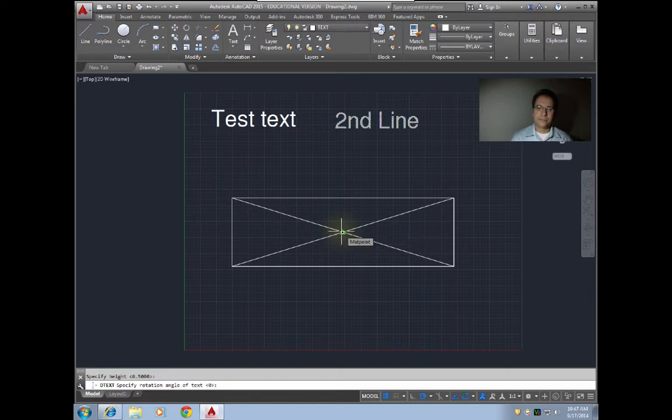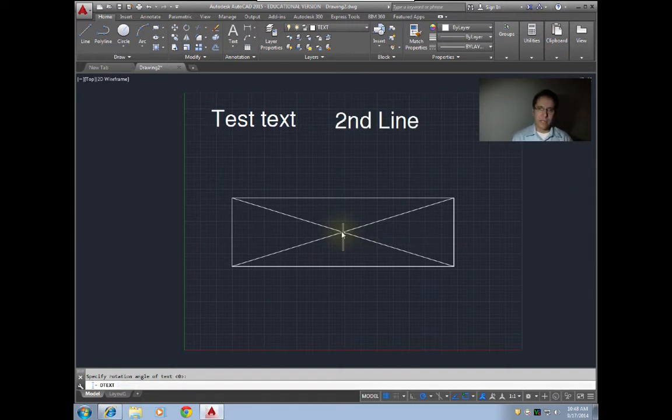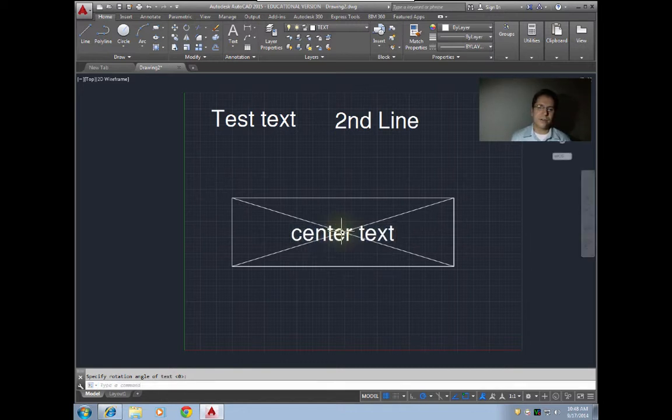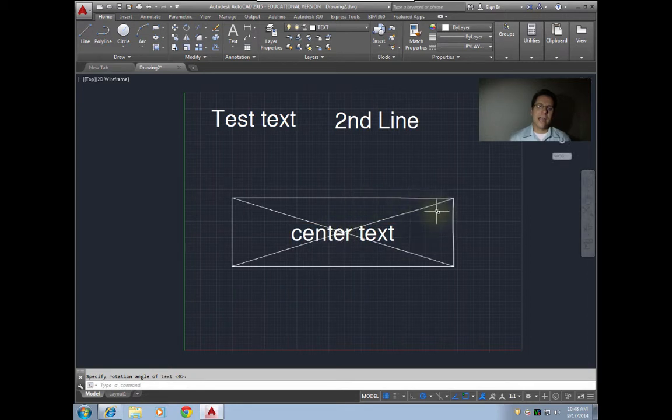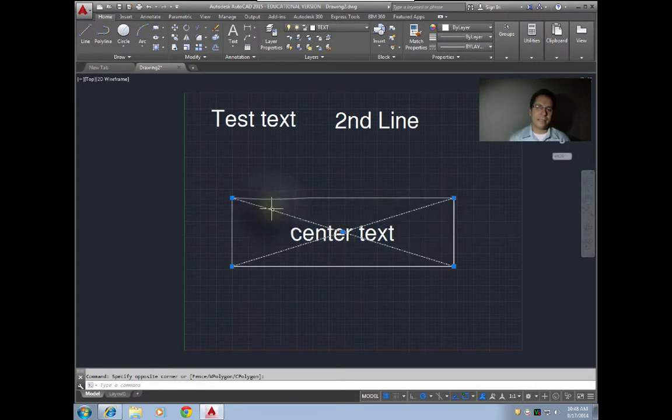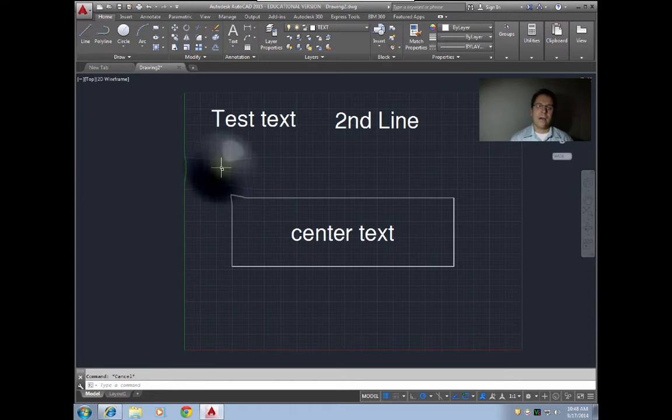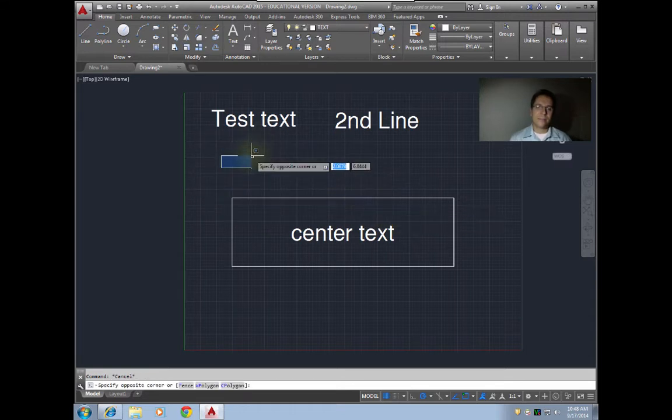Then I'll just put center text, hit enter twice, and then I can go through and delete my scaffolding lines. Now I have text that is perfectly in the center of this box.